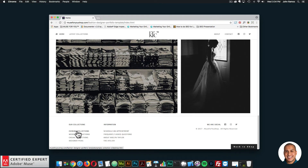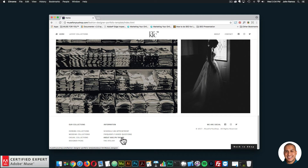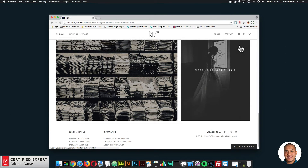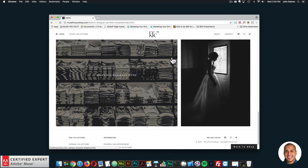We have evening collections, wedding collections, casual collection, designer picks, information, schedule an appointment, frequently asked questions, about Kaelin Taylor, and the L.T. Lear. Right here we have social media buttons at the bottom and at the top as well.